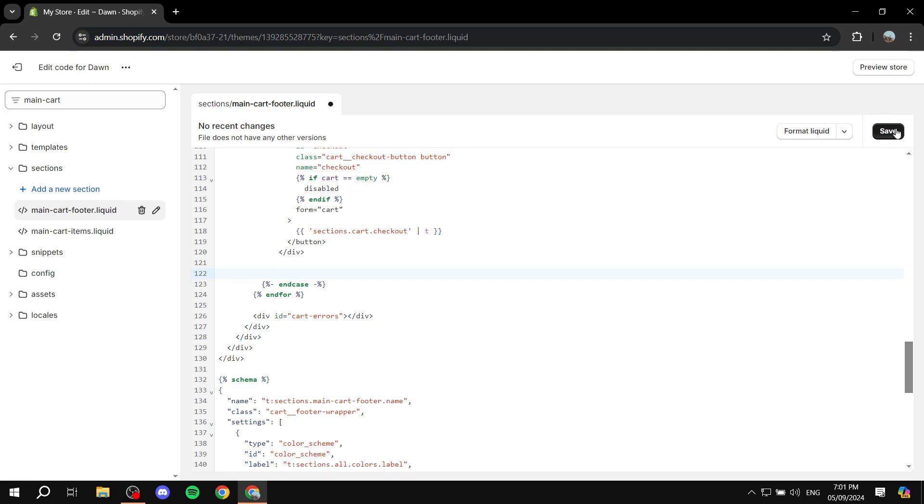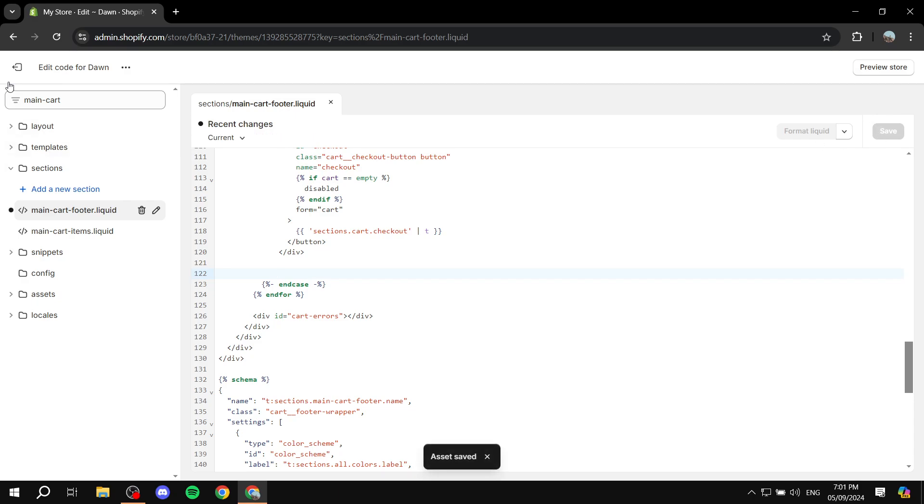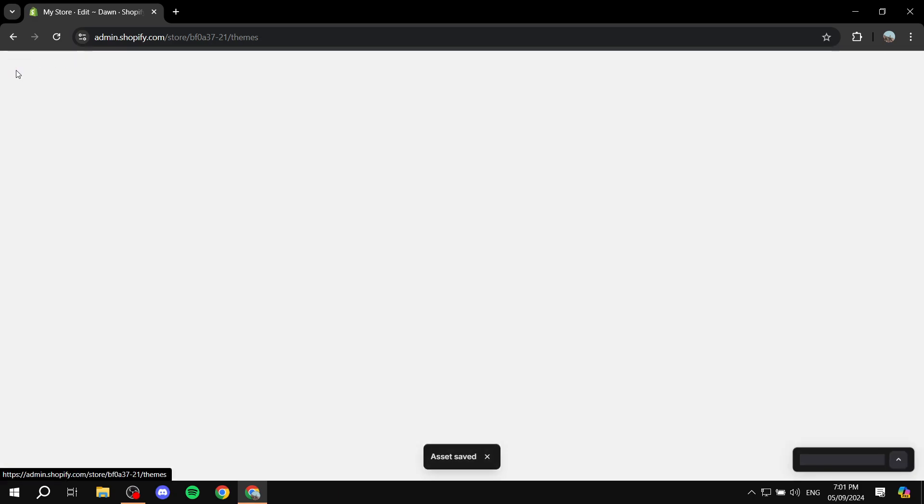But I should have said beforehand that you should actually create a backup for this specific file, just in case something went wrong. Just go ahead and save it after you're done here. And we can just go ahead and exit out.